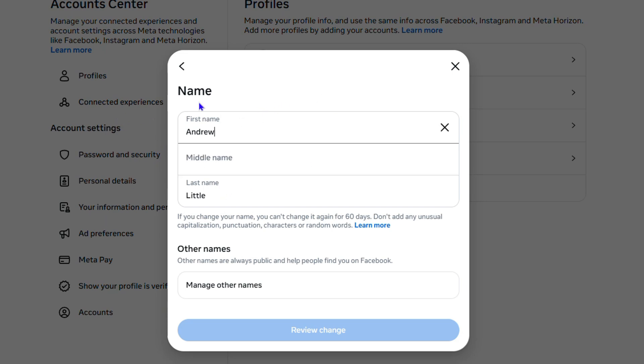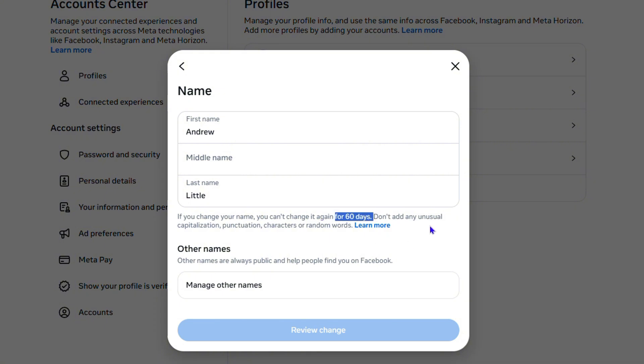Keep in mind that you can only change this if it's more than 60 days. If you change your name, you can't change it again for 60 days. There is a 60-day limit, basically two months that you have to wait before you can change it again.